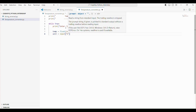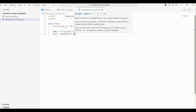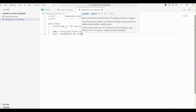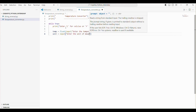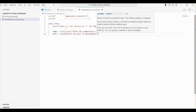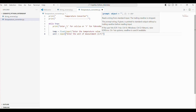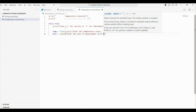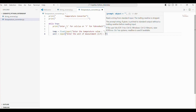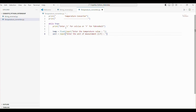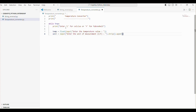This line prompts the user to enter the unit of measurement, strips any leading or trailing white space, and converts the input to uppercase. This ensures that the program handles both lowercase c and uppercase C, or lowercase f and uppercase F, correctly.